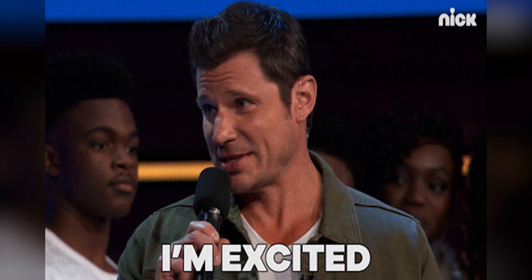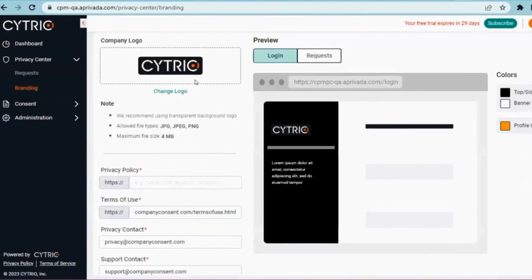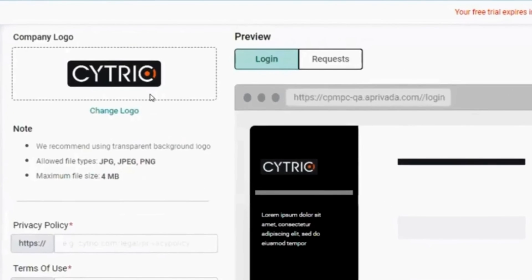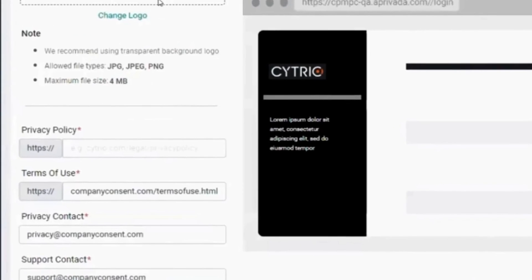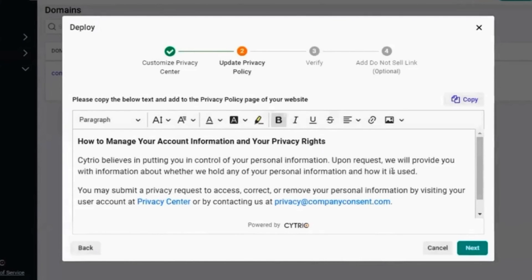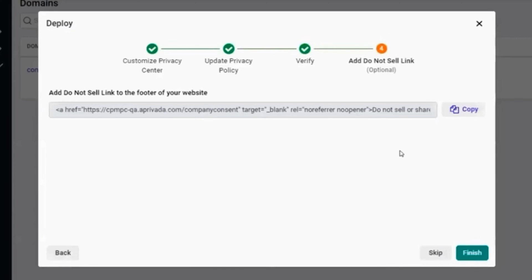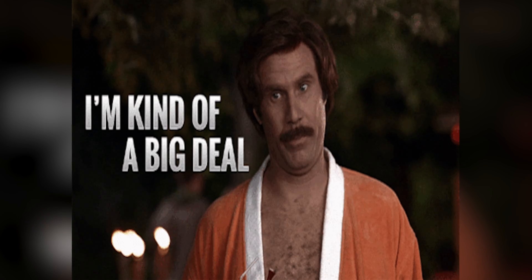Let me show you something really cool. Next up is the privacy center, a consumer-facing portal for users to submit their own data requests. Just like the banner, you can customize the privacy center by uploading your logo and changing the background color. Add your website's privacy policy URL, the terms of use, and your privacy team's email address. When you're ready to deploy, just copy paste the text snippet to your privacy policy page. If you're sharing or selling any info with third party advertisers, Ctrio lets you add a do not sell footer link that lets visitors opt out. That's required by the way, so kind of a big deal.